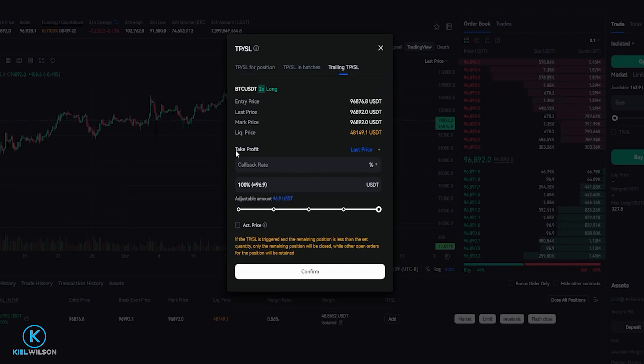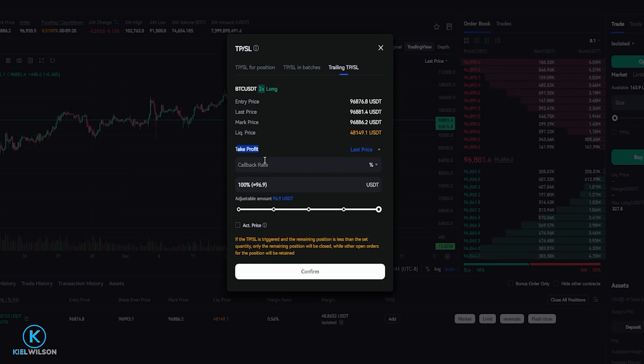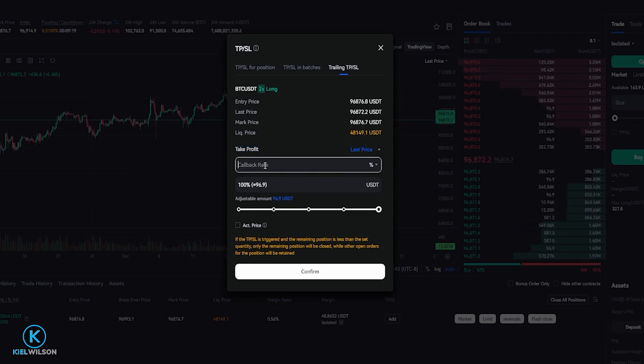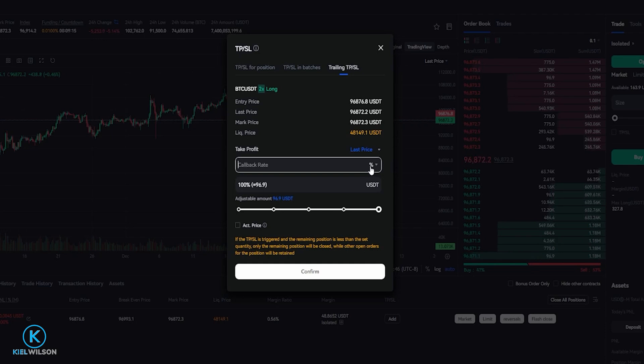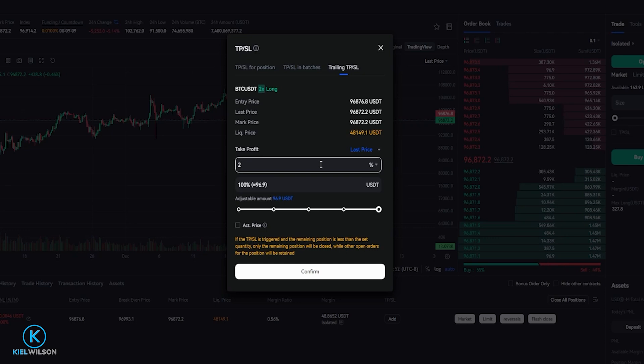Now right down here under take profit is where we can choose our callback rate. You can see right now this box is currently set as a percentage.